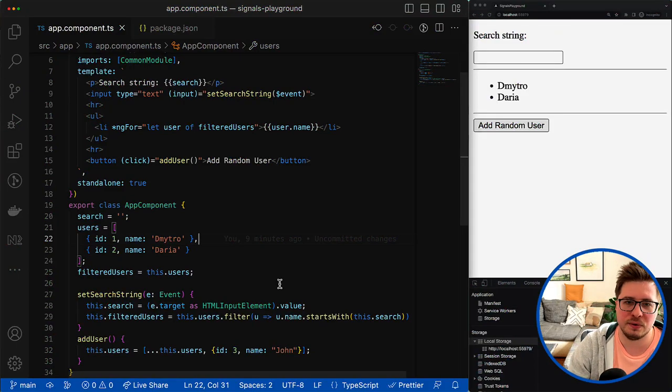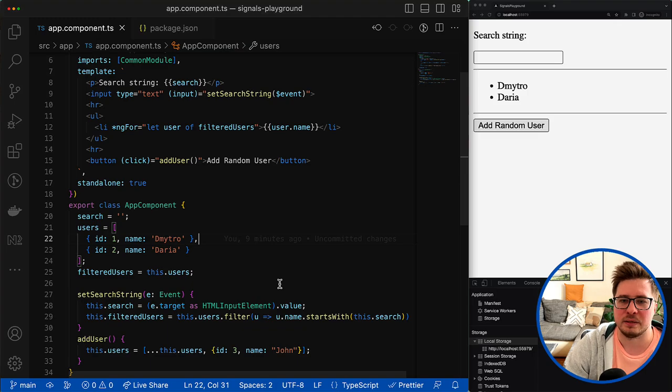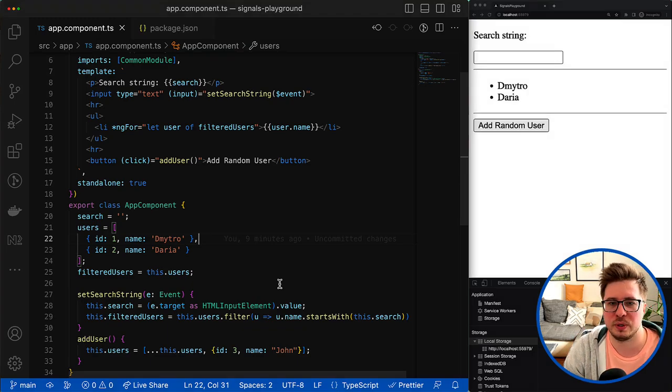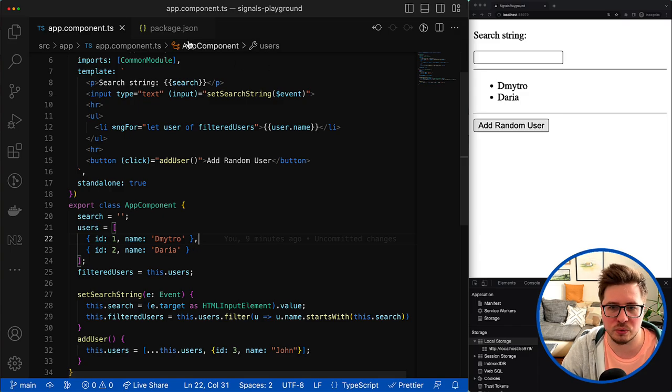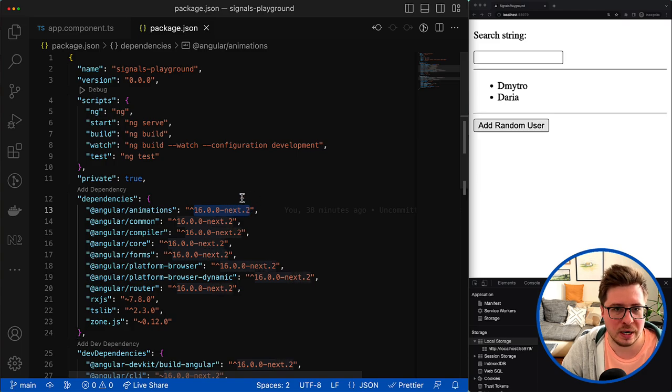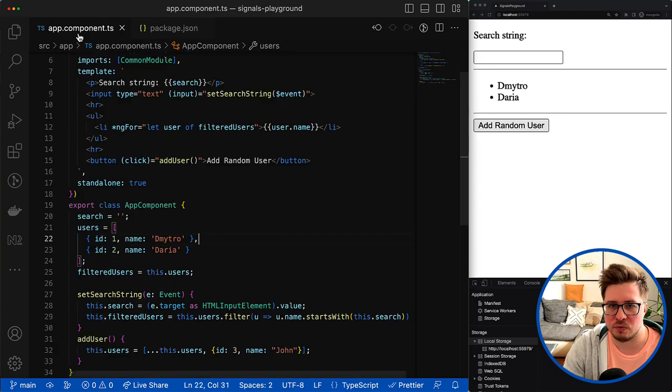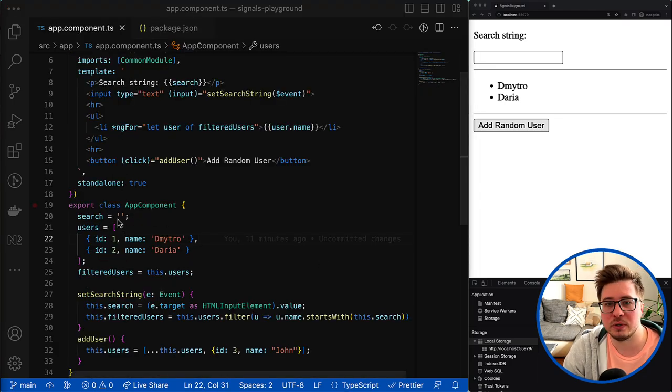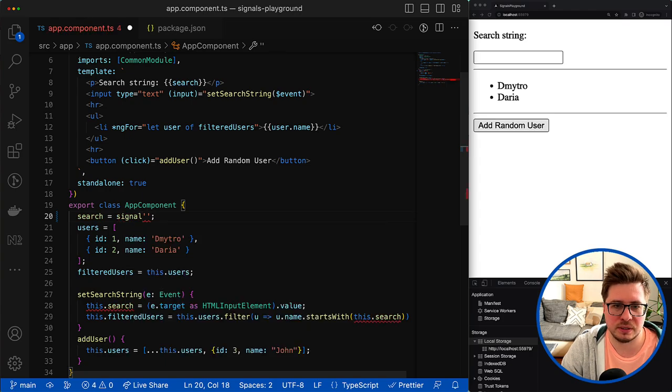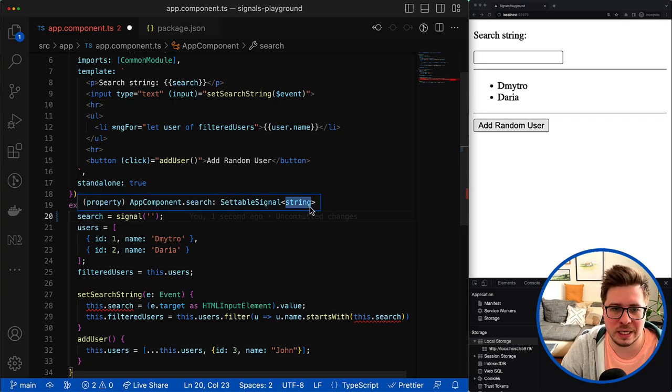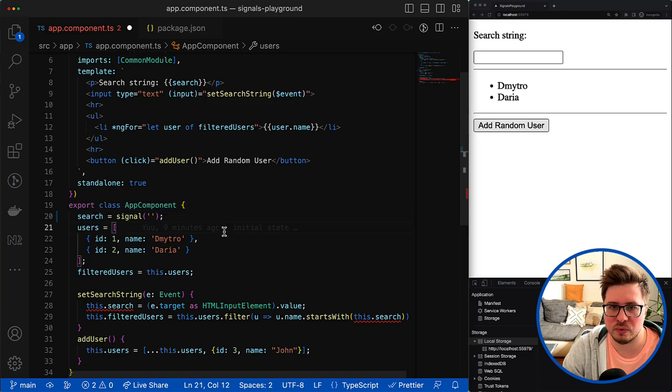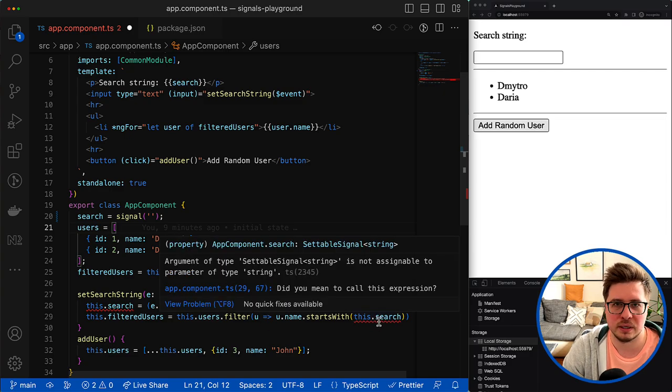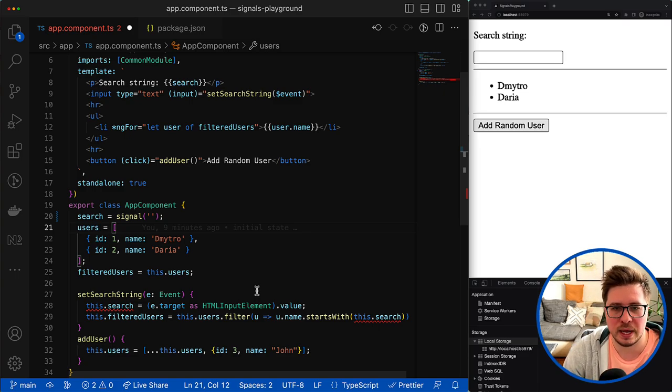So let's quickly have a look at how signals look in a real application. Again, it is in the development preview mode, but you can already play around with signals if you update your project to at least version 16.next.1 or higher. Now we can start converting some of the class properties into signals. To do that you have to import a signal function and provide some initial value for it. So now you can see that my property turned into a settable signal of type string. It also means that the way how we read and write a new value to it has also changed, and that's why you can see the compilation errors here.